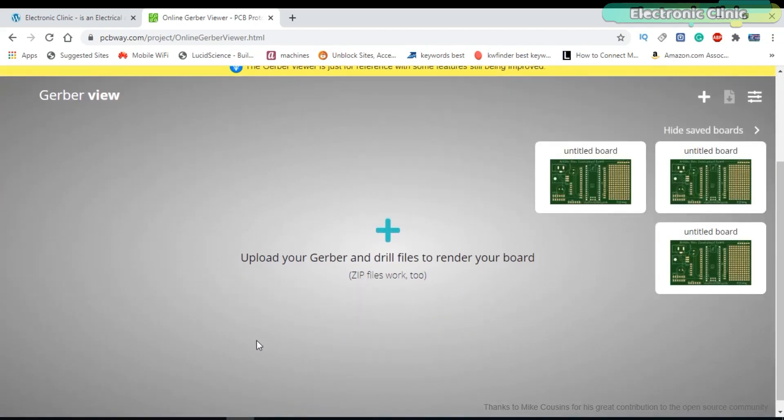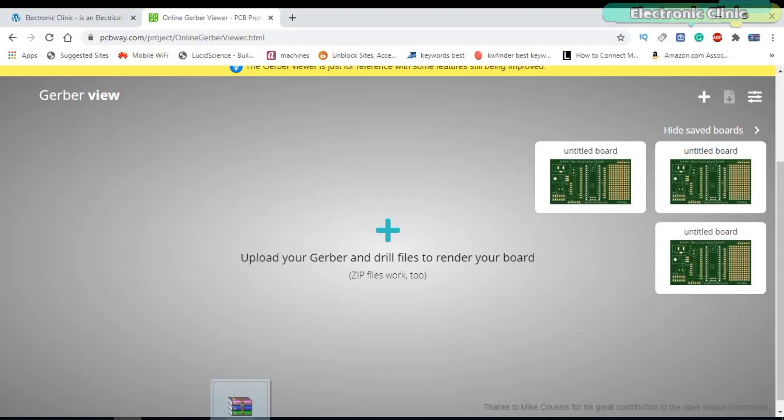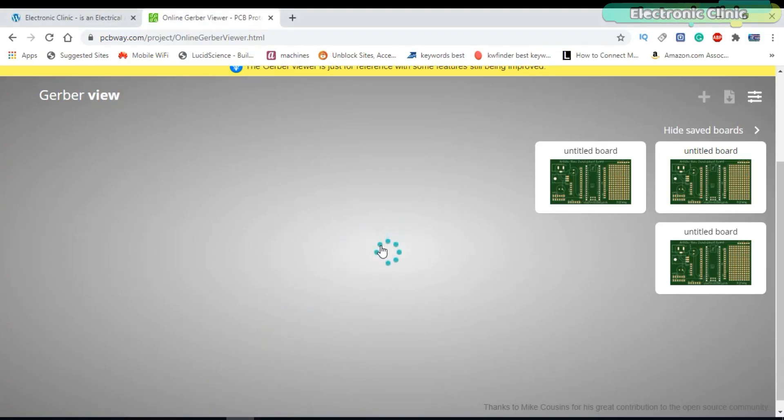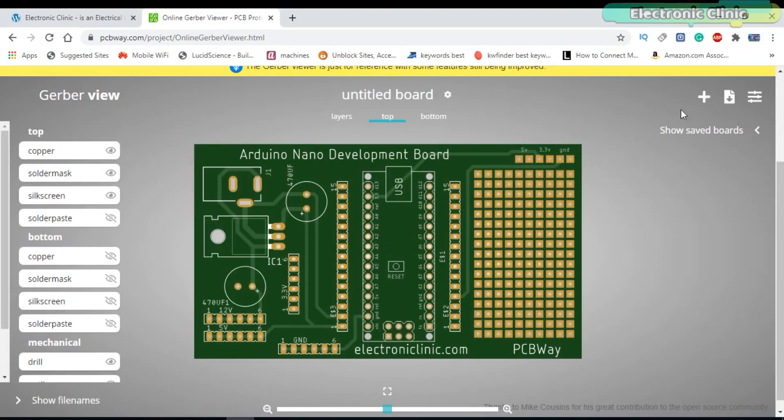Now let's check our zip folder. Simply drag and drop the zip folder, or you can use this plus button to add the zip folder.